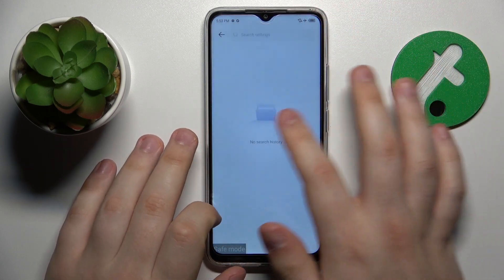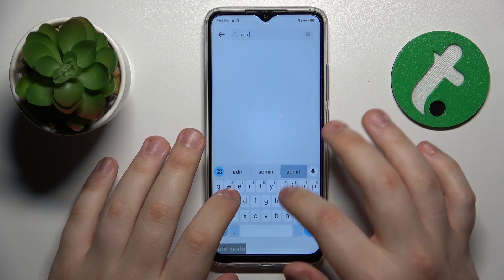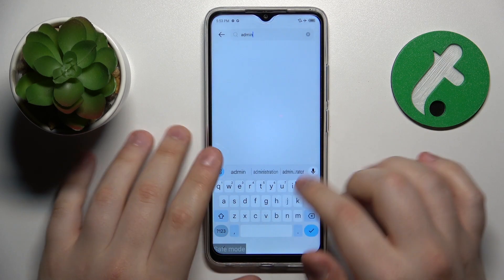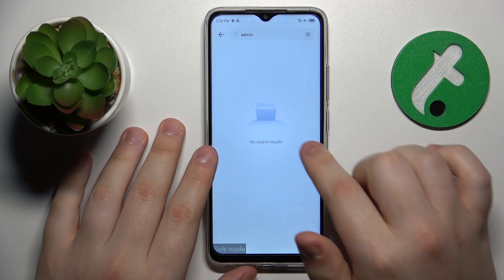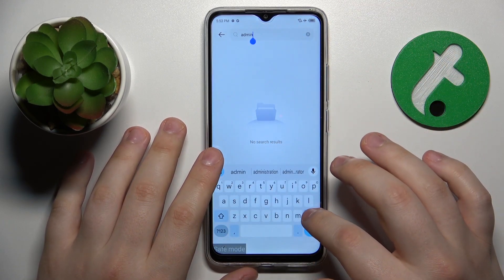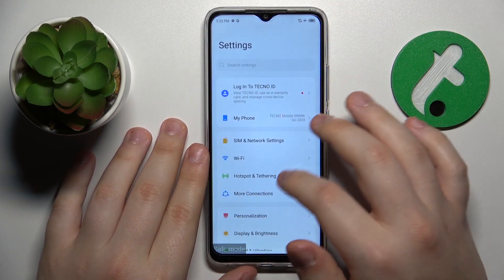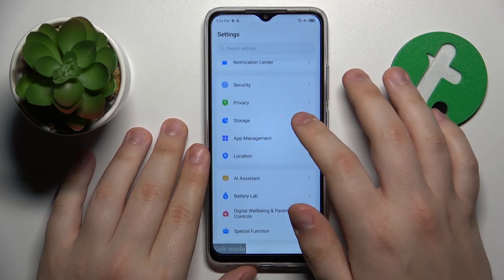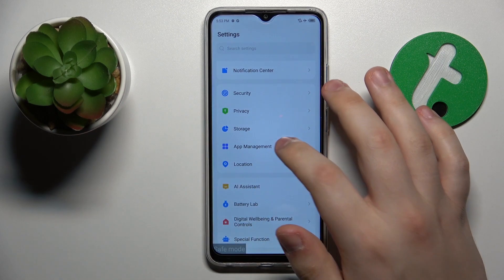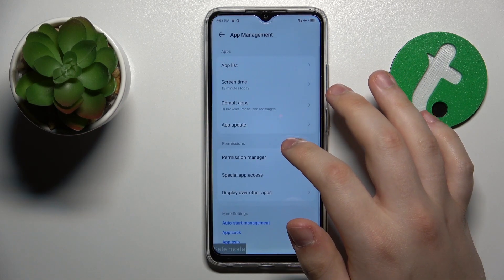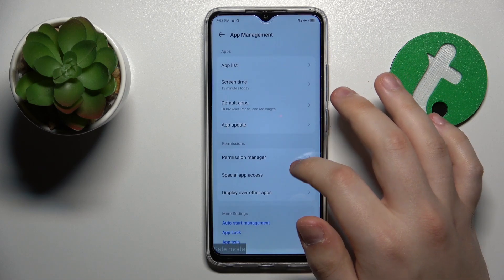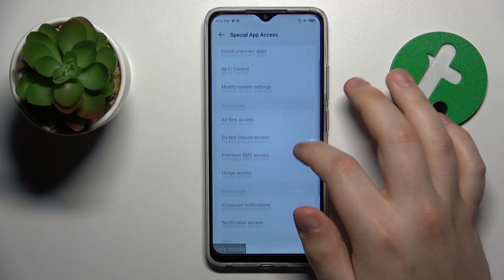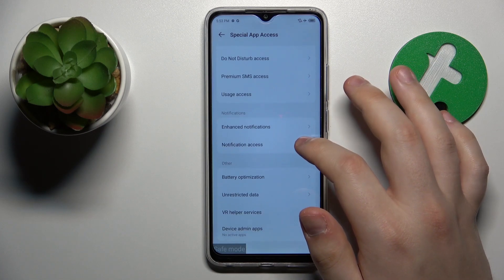At the search bar input the admin query. You should be provided with the single search result. We are not getting provided with it at all. Basically we are trying to find the list of apps that have the administrative permission. If the settings search was not able to provide us with it, let's see if we can find this particular permission manually.